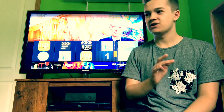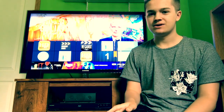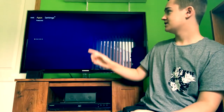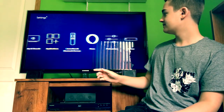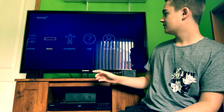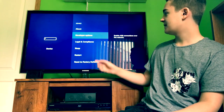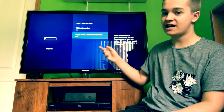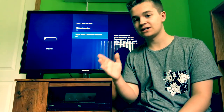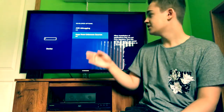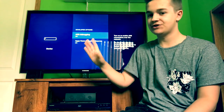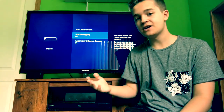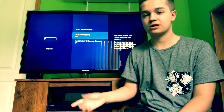The first step, as always, is to go to the top and go over to your settings. Go down to Device, go to Developer Options, go to Apps from Unknown Sources and make sure that's turned on. For this specific demonstration you're also going to need ADB debugging turned on. You should always have these two turned on at all times, because if you do not have this turned on this will not work.